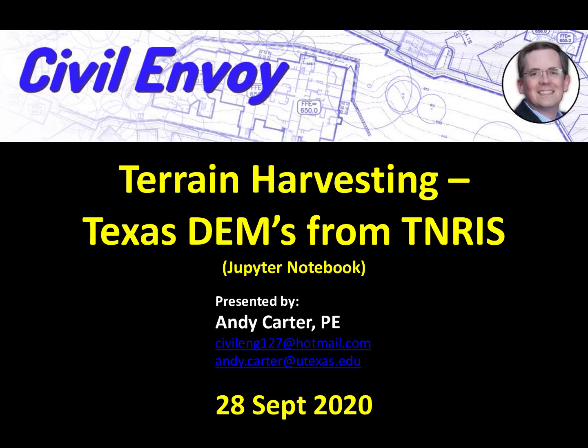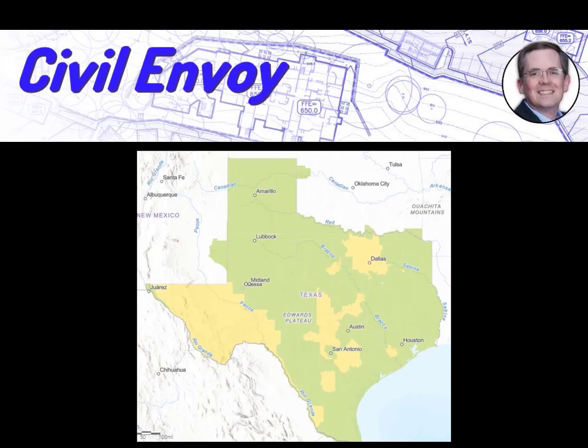Greetings. My name is Andy Carter. I'm a professional engineer in the state of Texas. In this tutorial, we're going to look at harvesting and compositing terrain data from Texas Natural Resource Information Service to create a seamless DEM.